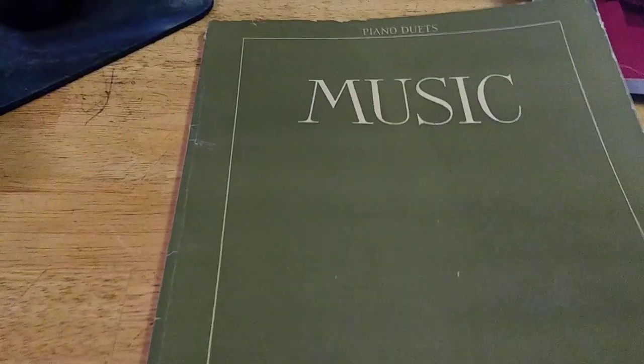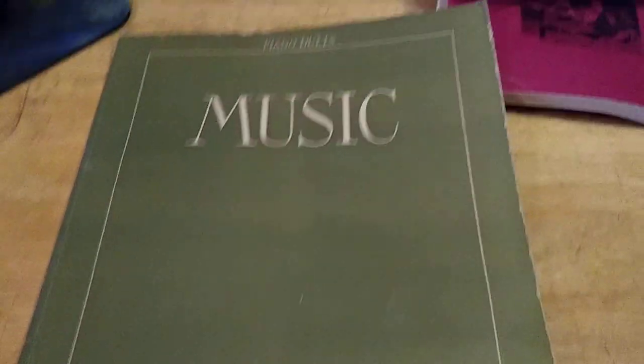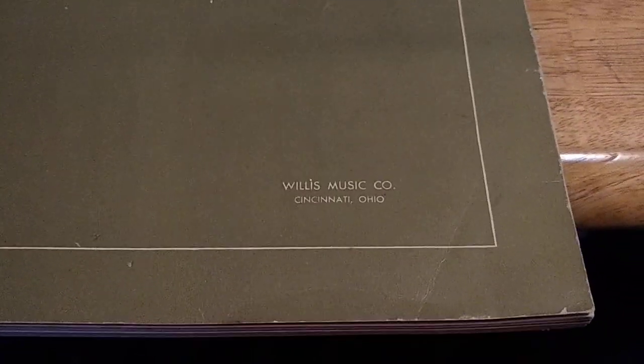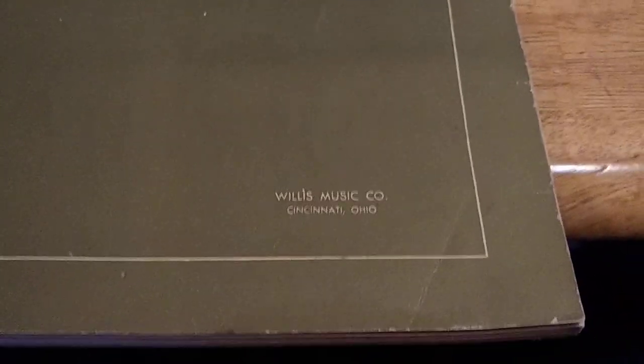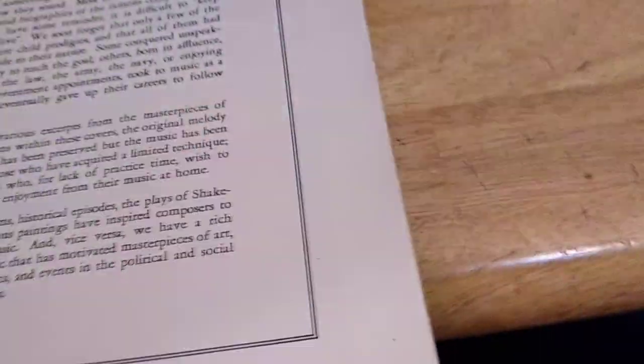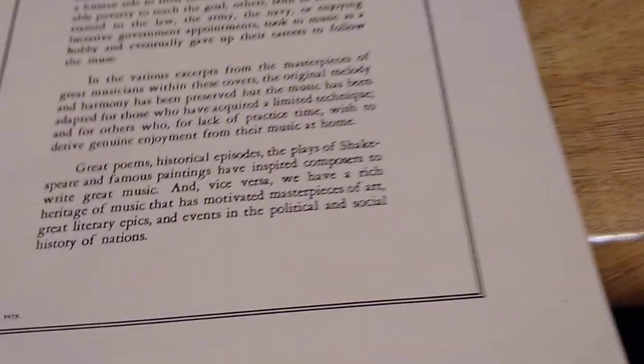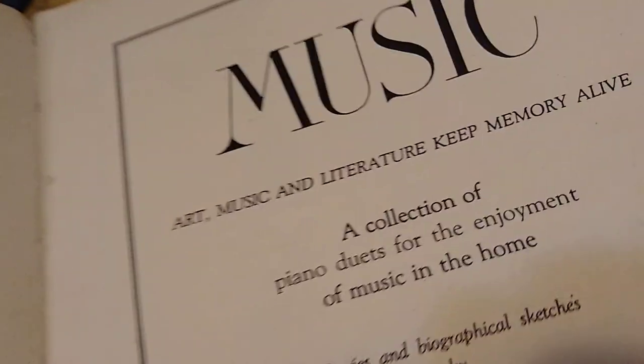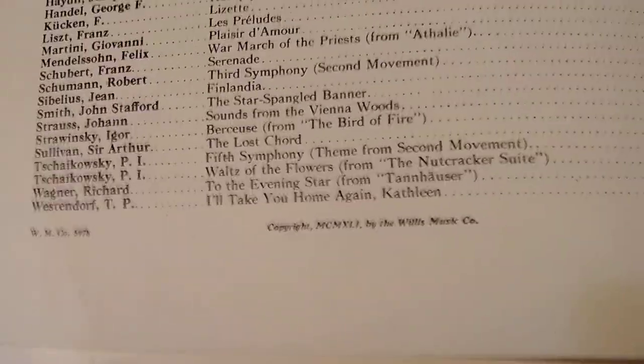Alright, that's a big one. Here's another music one. Piano Duets. We've got, published by...